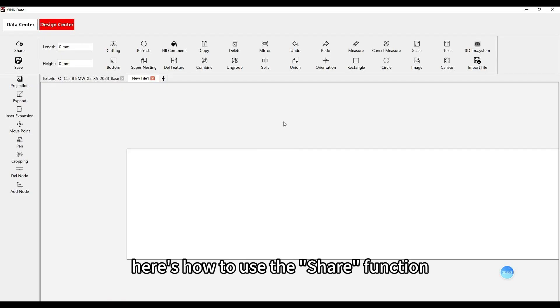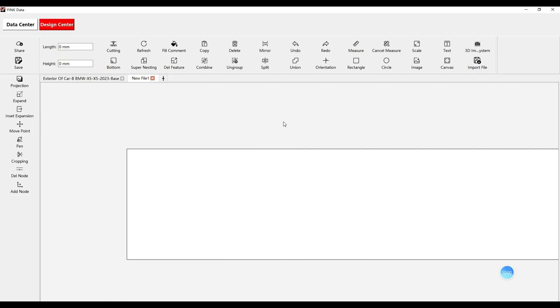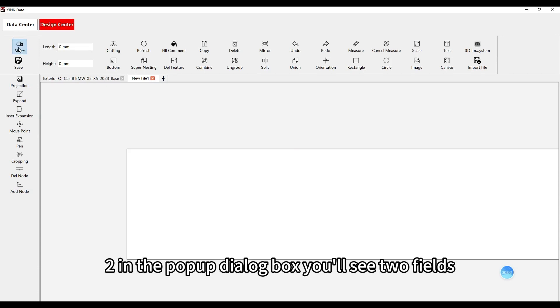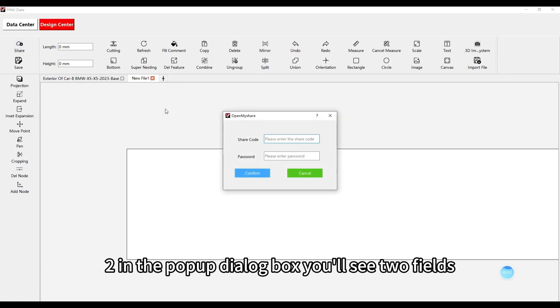Here's how to use the share function. First, click the share button. In the pop-up dialog box, you'll see two fields.